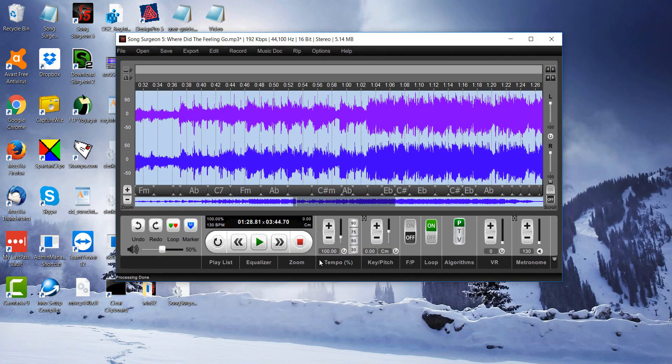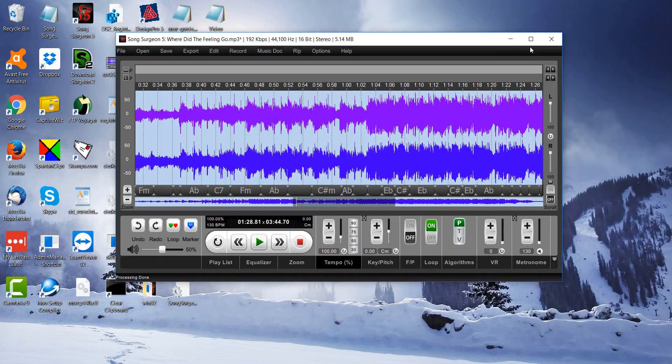That will conclude this week's video tip on resizing the Song Surgeon interface. Hopefully you find that helpful. Thanks for watching.